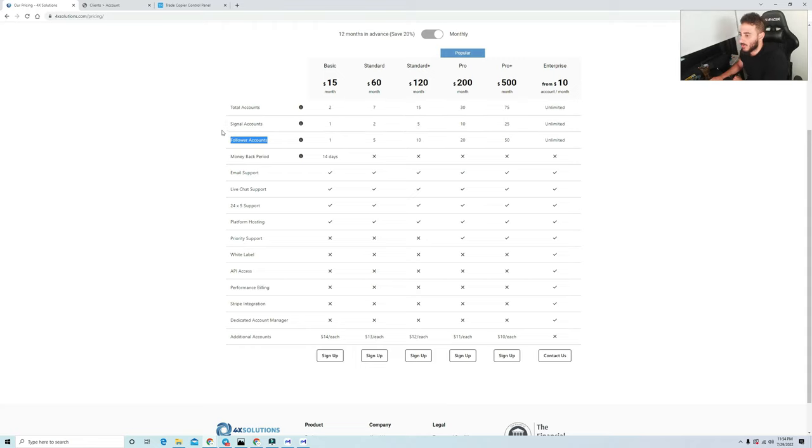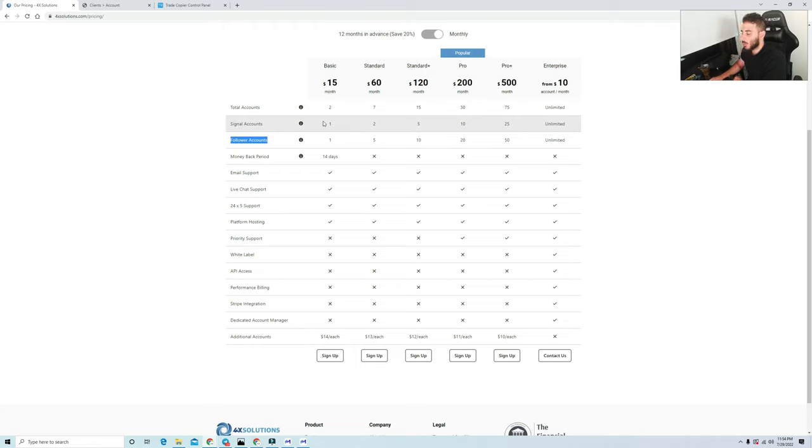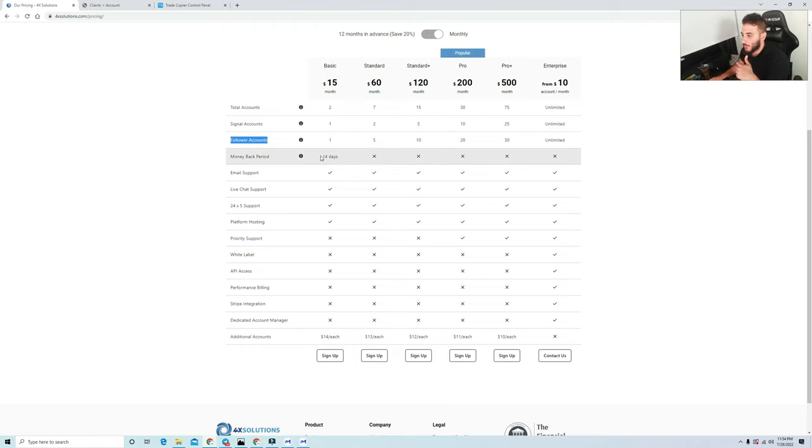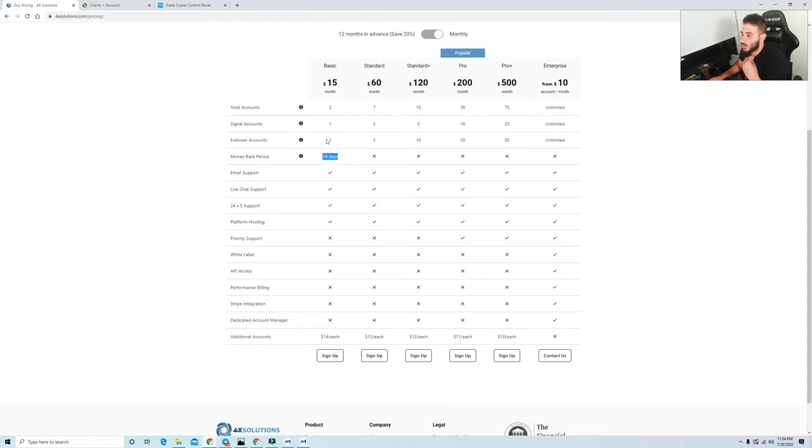Those trades are copied 100% and it's also relative based on your balance/equity. I'm going to get into that once I show you guys the ins and outs of the actual trade copier. They do have a 14-day money back guarantee if you use this basic option.